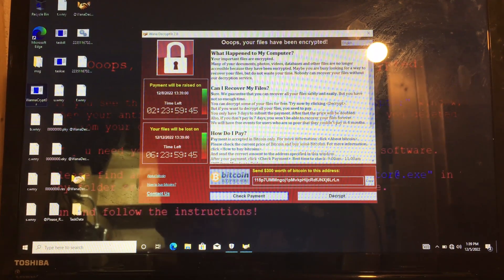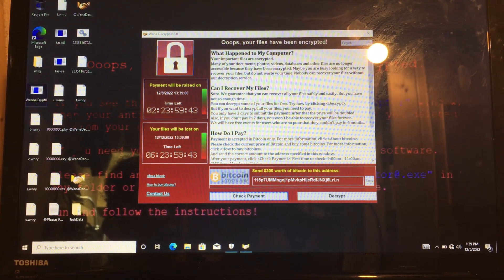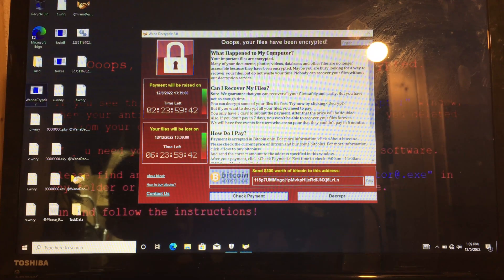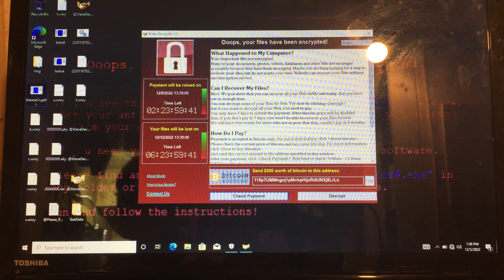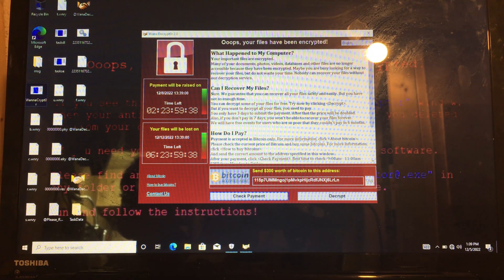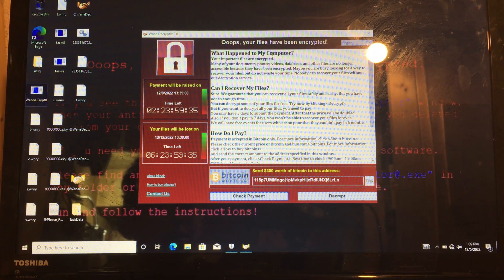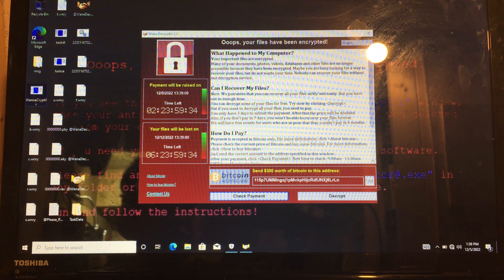Oops! Your files have been encrypted. What happened to my computer? Your important files are encrypted. Many of your documents, photos, videos, databases, and other files are no longer accessible because they have been encrypted.